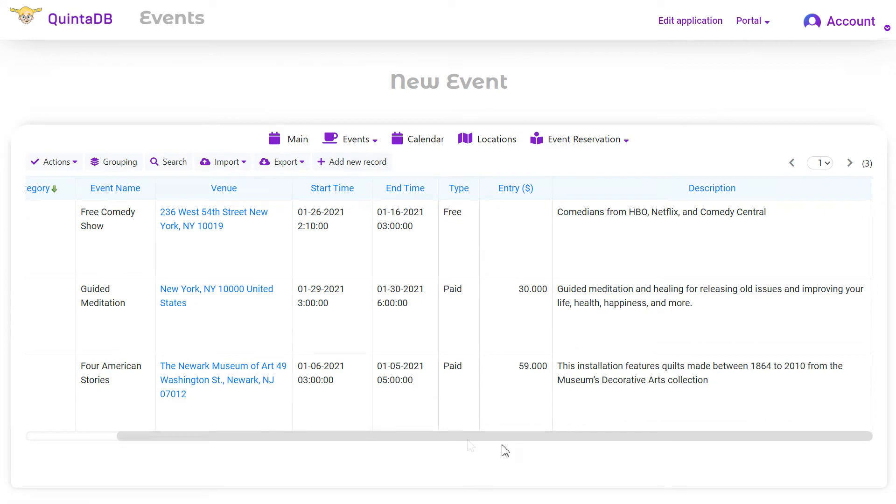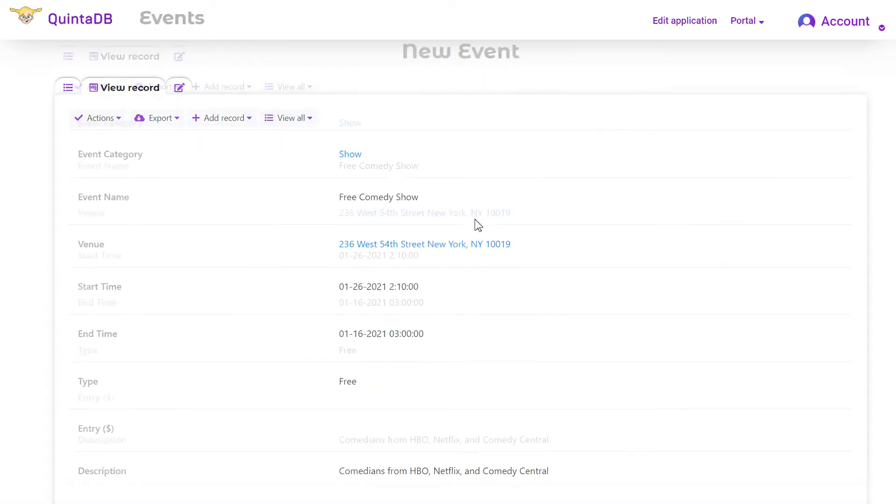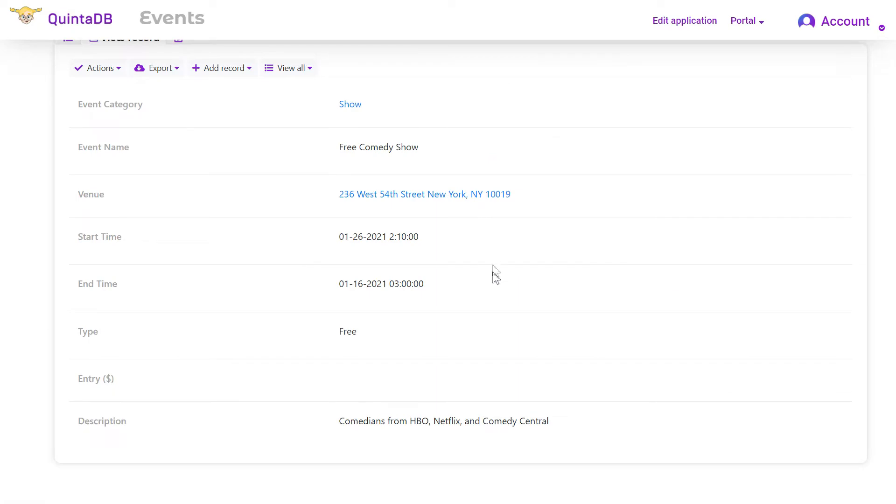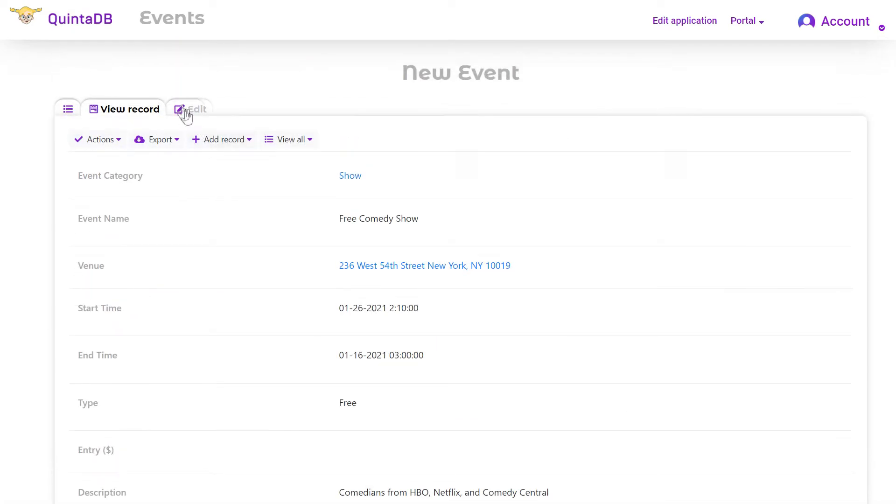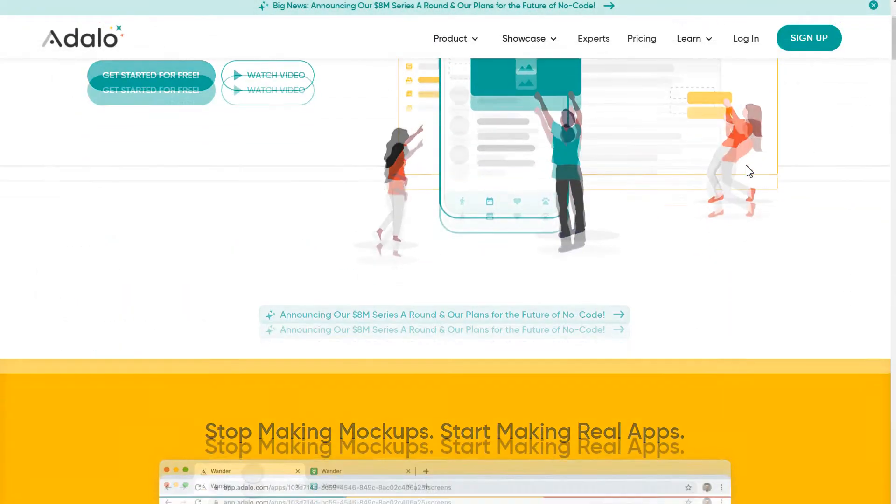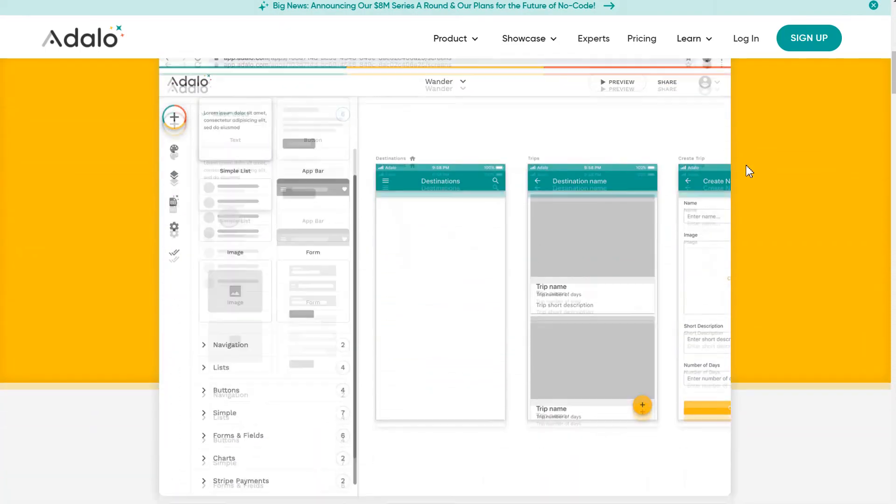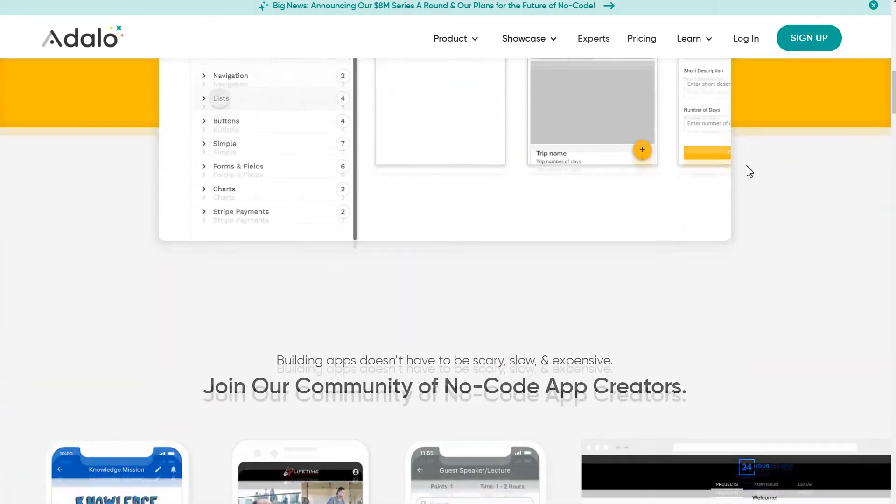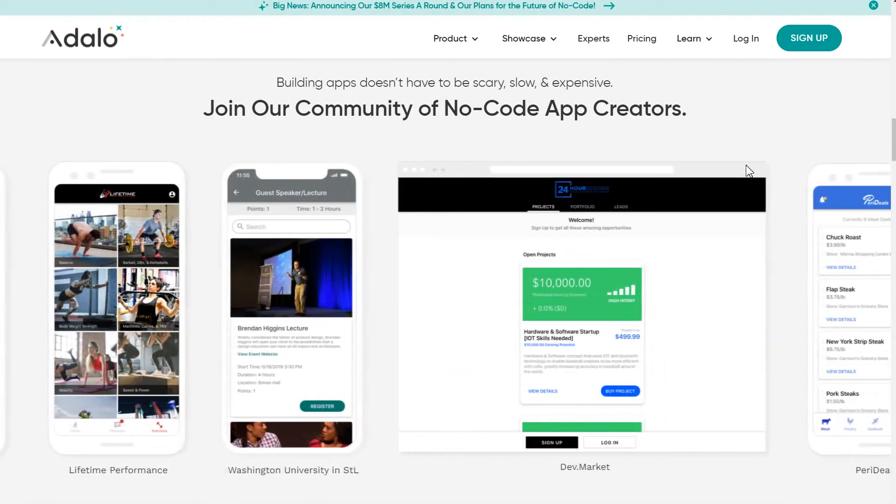Now, let's consider an example of creating a mobile application for the Events database using the Adalo service. The Adalo service allows you to create applications for a smartphone and use the API to connect an external database.